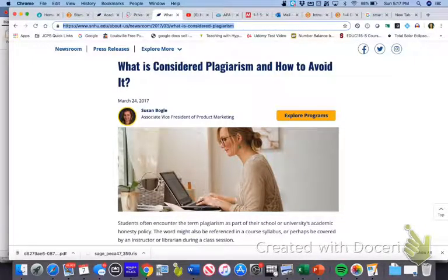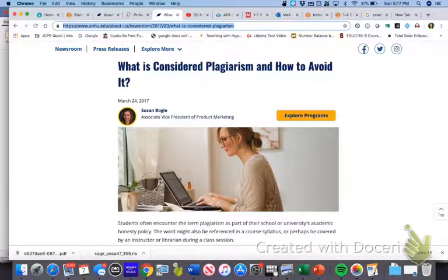Hey everyone, Dr. Liz here. I'm talking to you for a few minutes about what can be kind of an icky topic, and that's plagiarism.